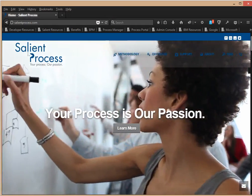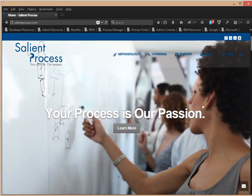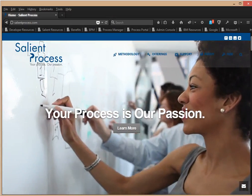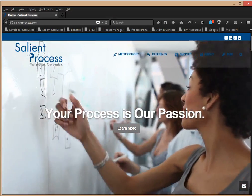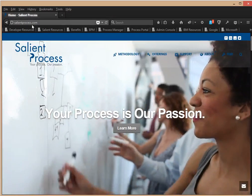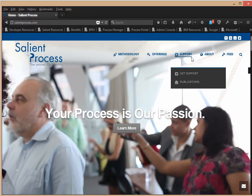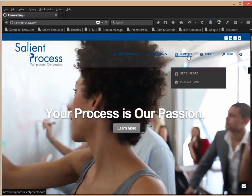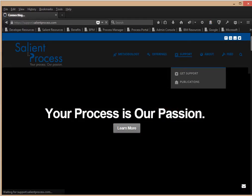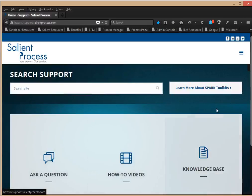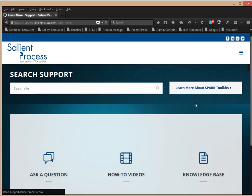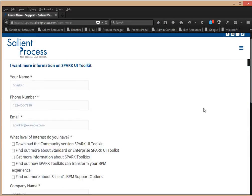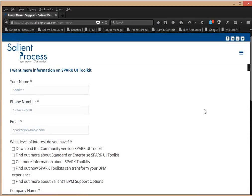So, now I'm going to show you how to get more information on the Spark Toolkit. So, first you want to go to salientprocess.com. And then you want to click support. And then click learn more about Spark Toolkits. And this will take you to a form to fill out. And someone will be in contact with you regarding the Spark Toolkit.